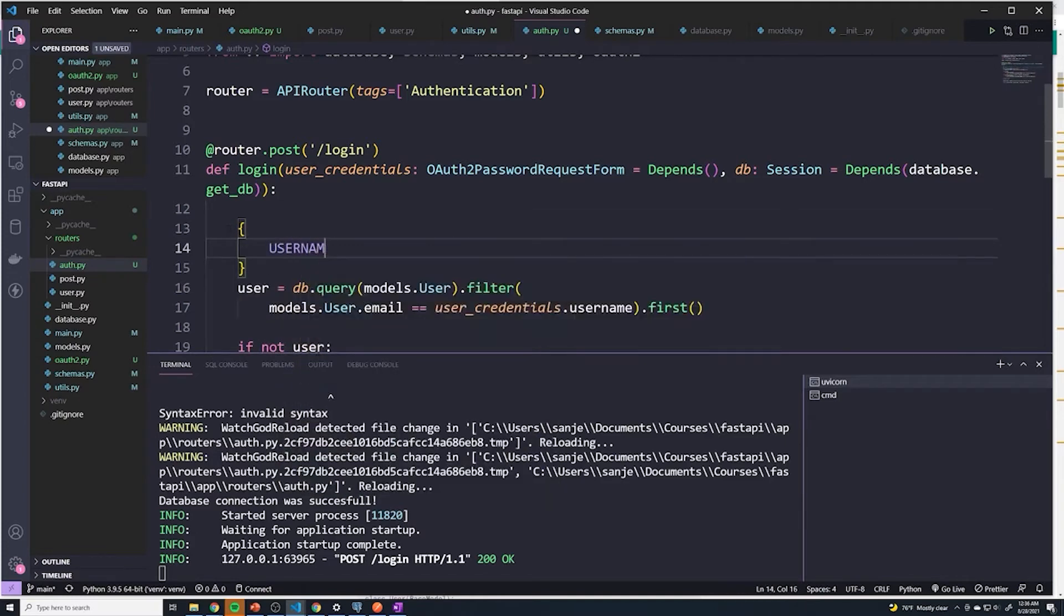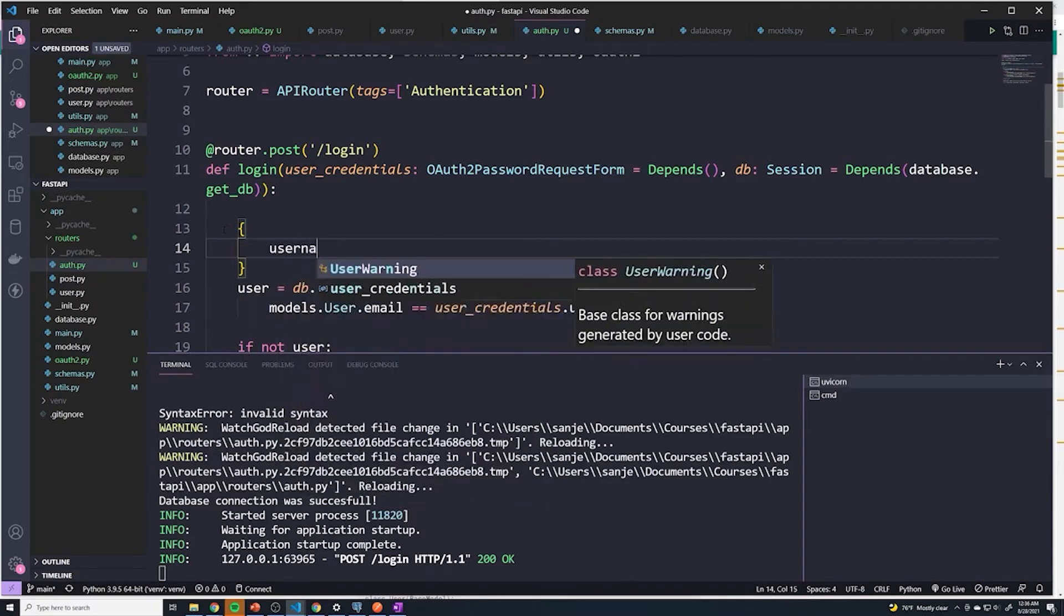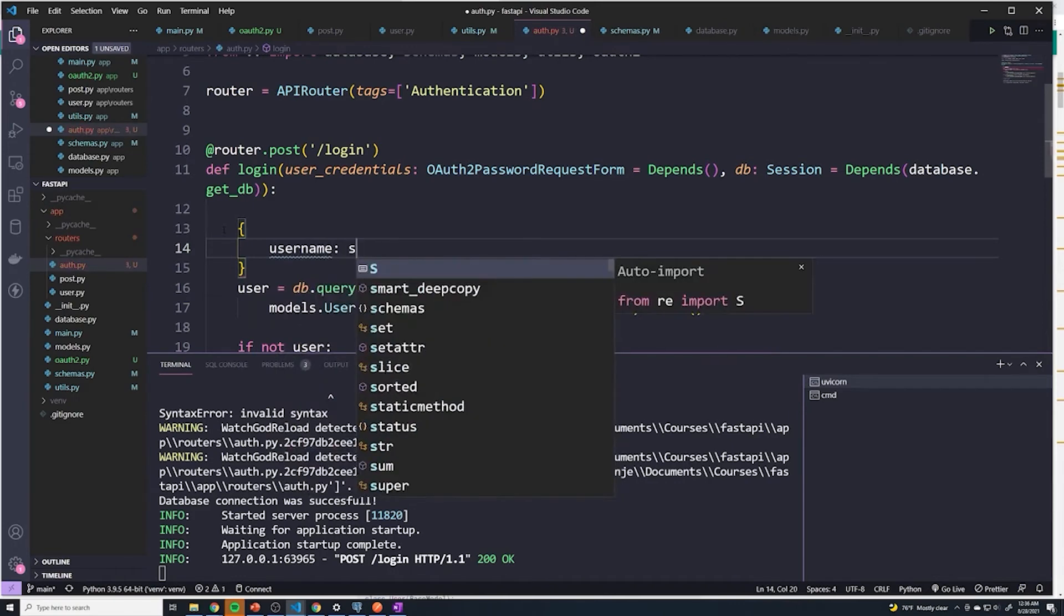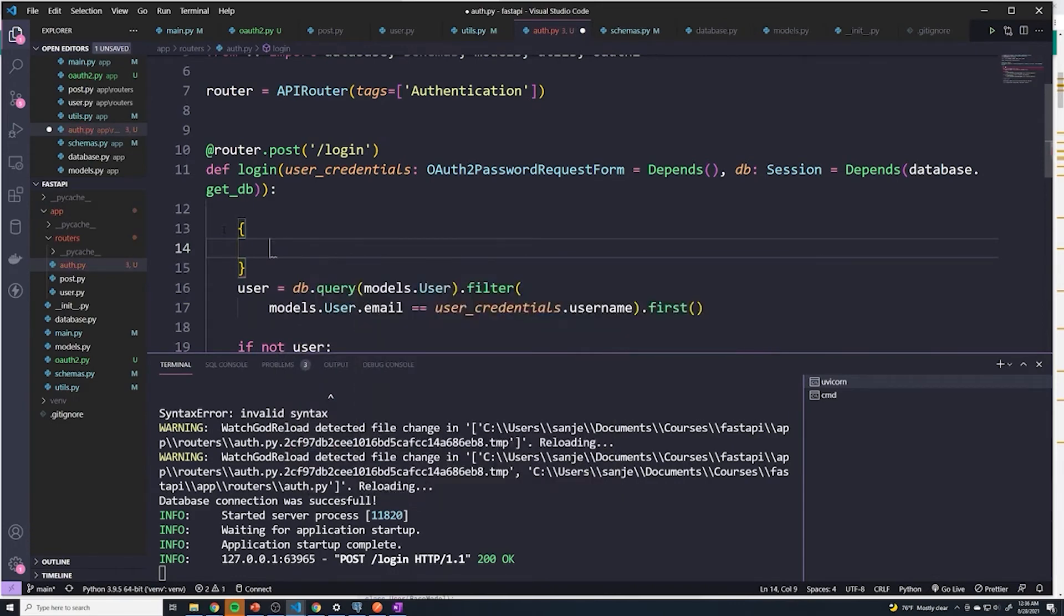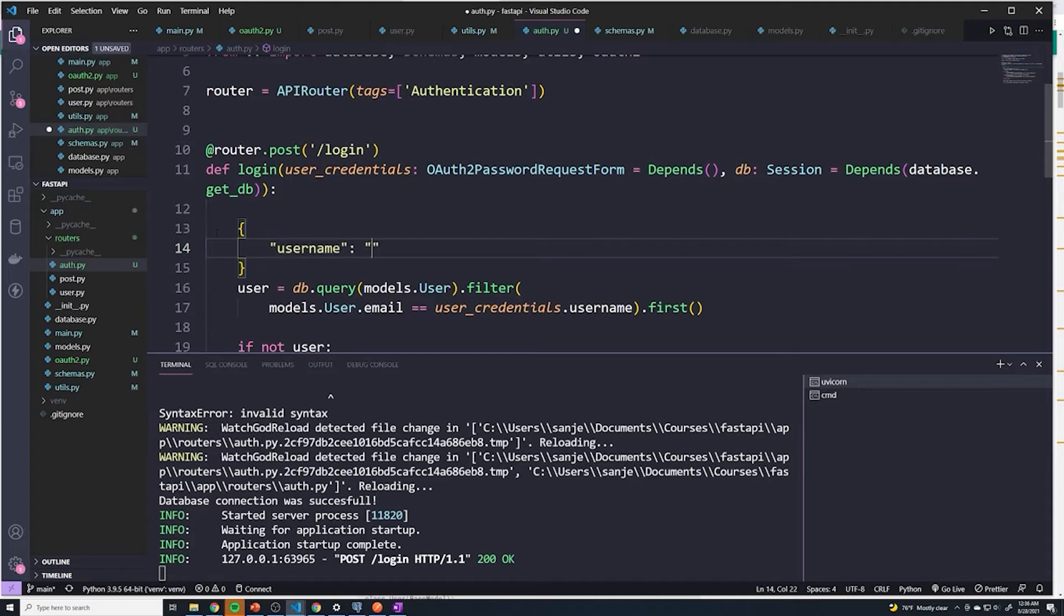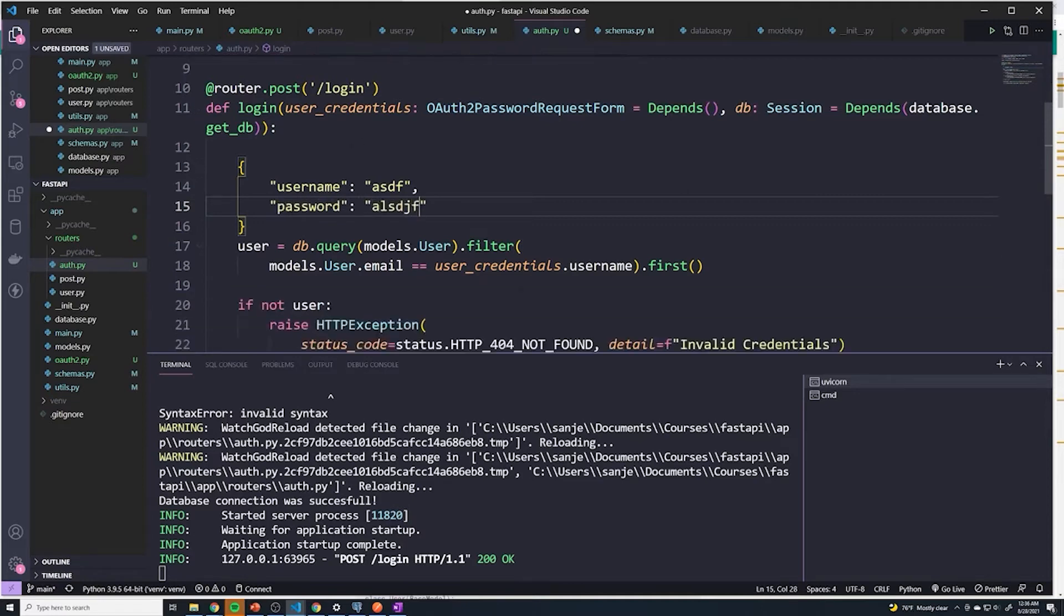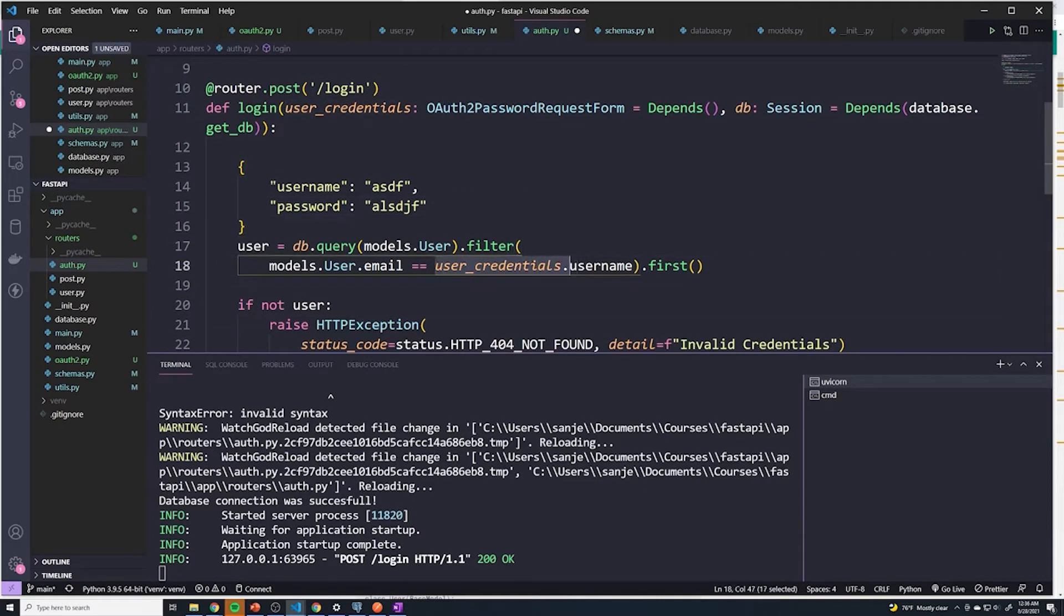You're gonna have username, which equals, well, you're going to have username, which equals, you know, blah, and then you're going to have password, which equals blah, right? And so we'll just tag user_credentials dot and then we'll grab the username, which in our case will happen to be the email.